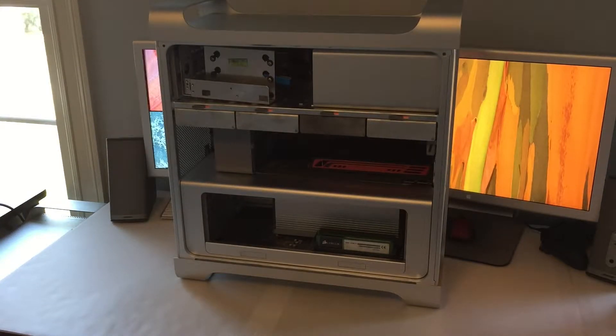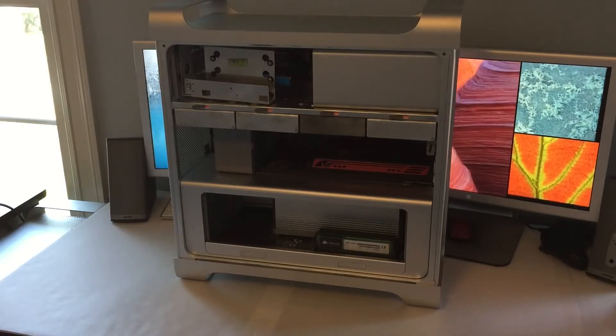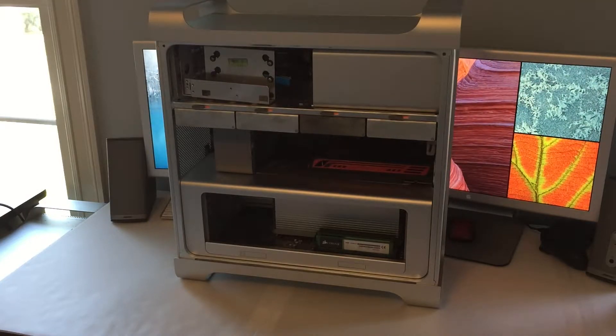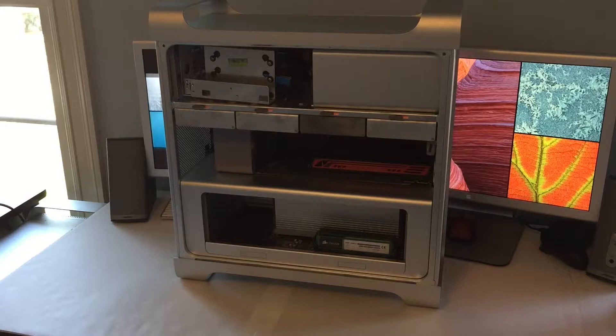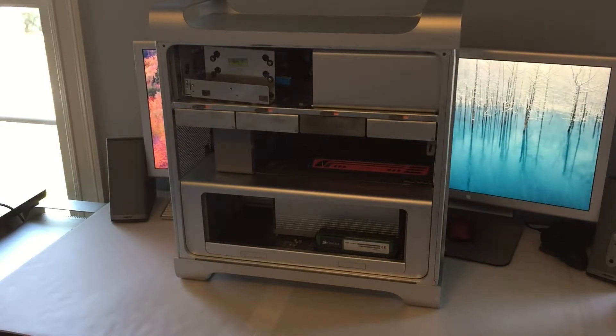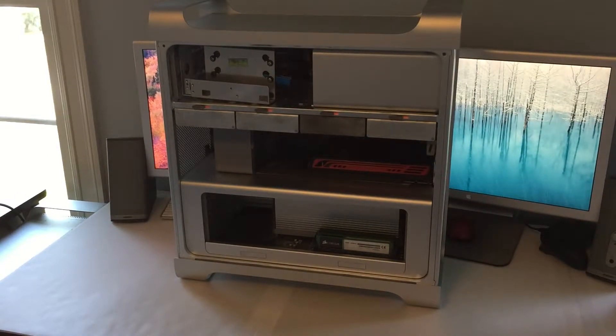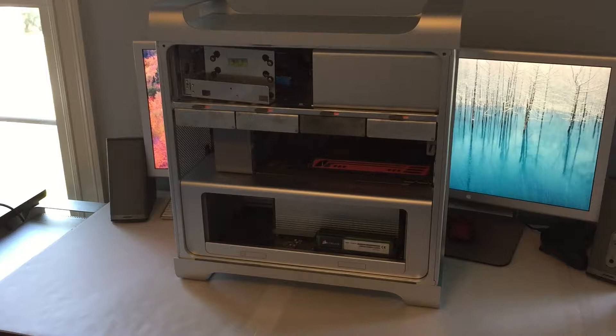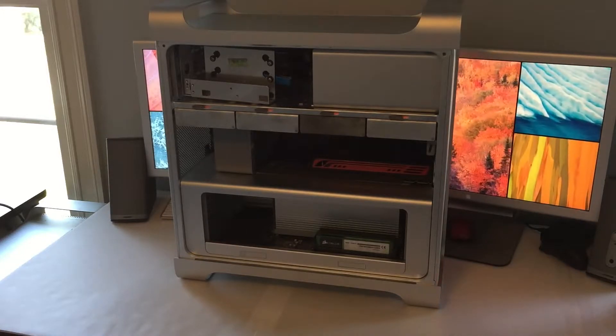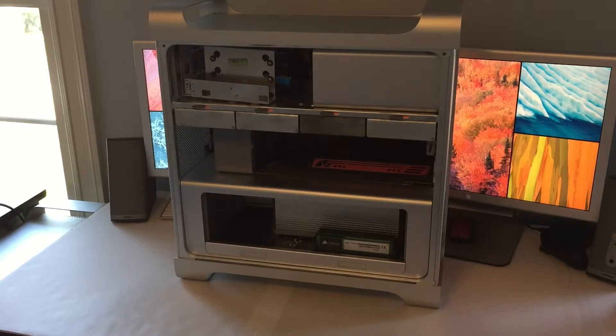In this video I'm going to be showing you my Mac Pro server. This machine currently runs a Minecraft server, actually two Minecraft servers, and file sharing. In the near future it's going to host my website as well, and I'm gonna be making a video where I build the website, so stay tuned for that.